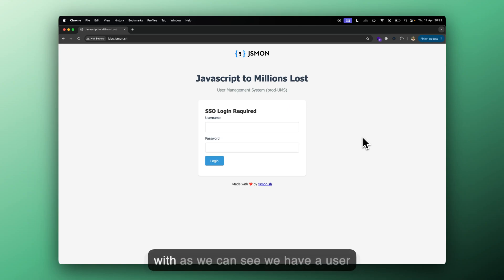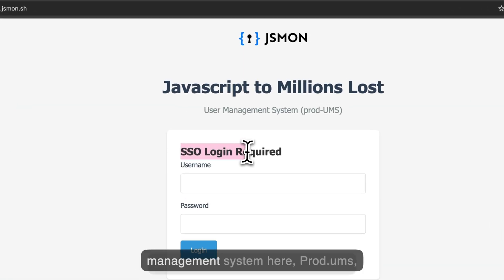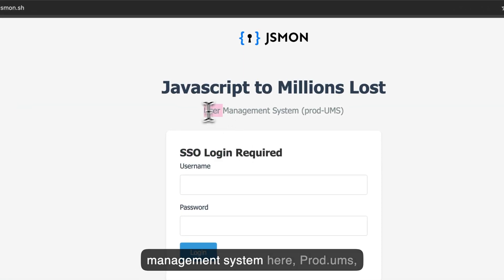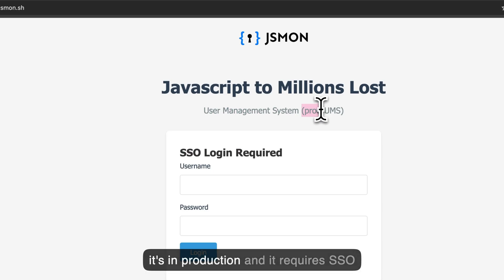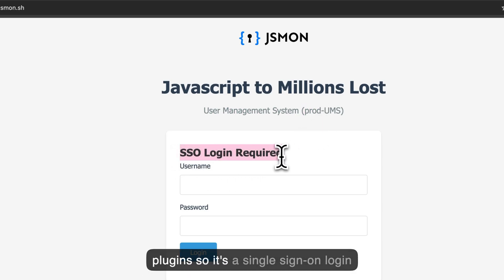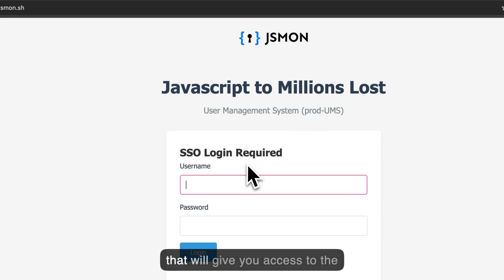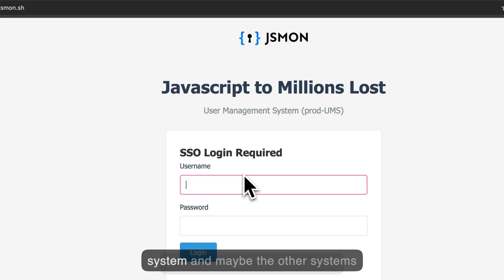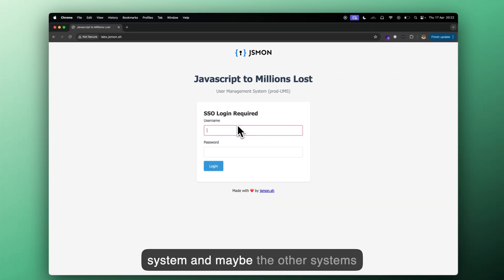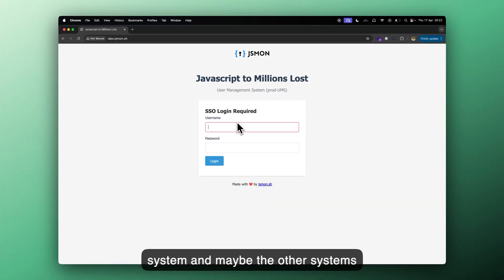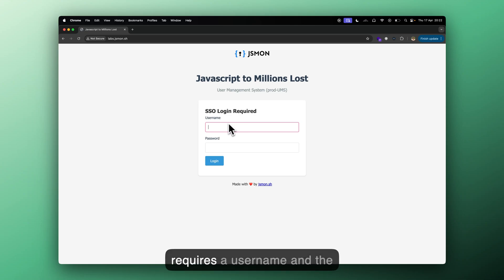So to start with, as we can see, we have a user management system here, ProdUMS, it's in production and it requires SSO plugin, so it's a single sign on login that will give you access to the system and maybe the other systems which are present in this lab, but it requires a username and the password.